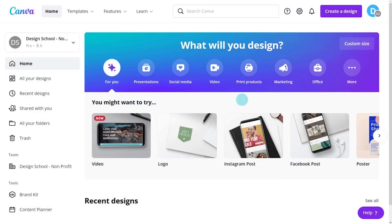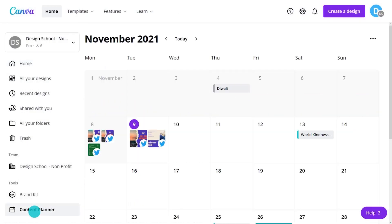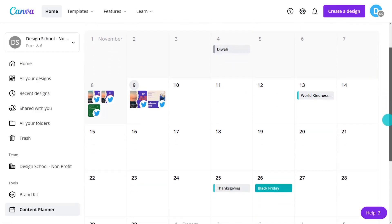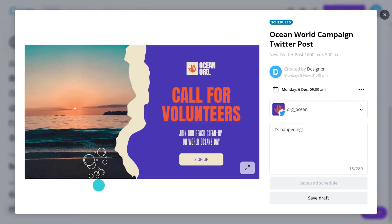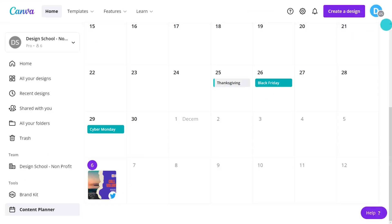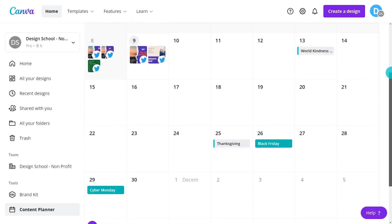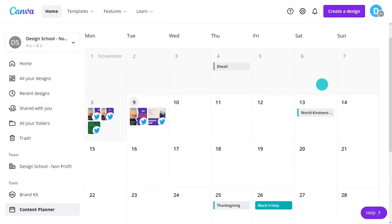You can also access the Content Planner on the homepage. This will give you an overview of all the social media posts you've already posted and your scheduled content. You can even start your creative process from here — simply click the plus icon to start a new design.